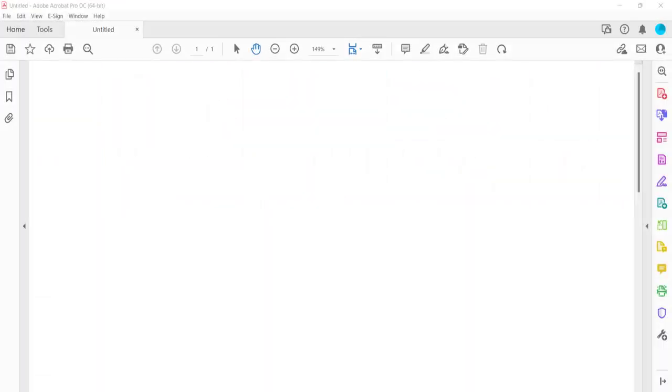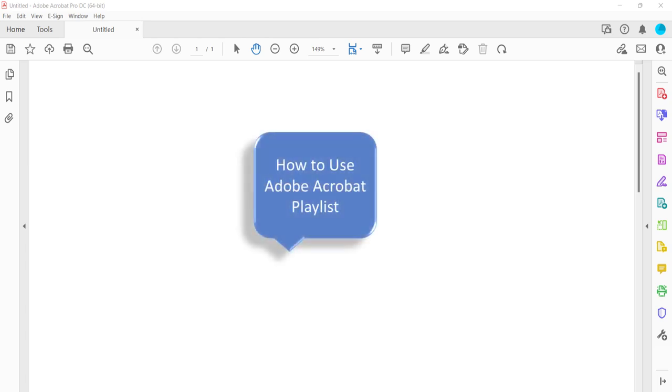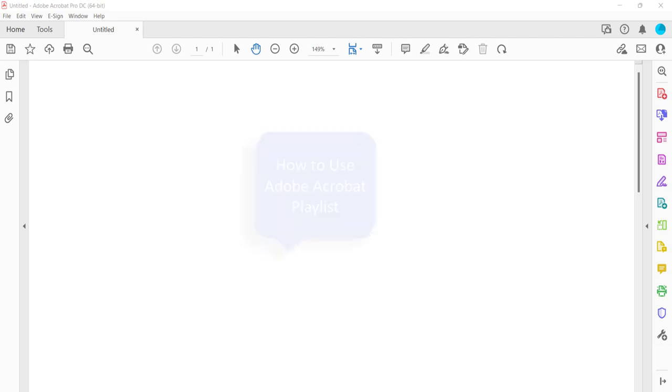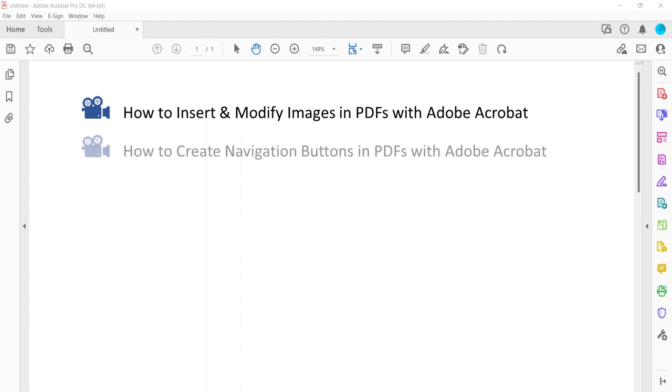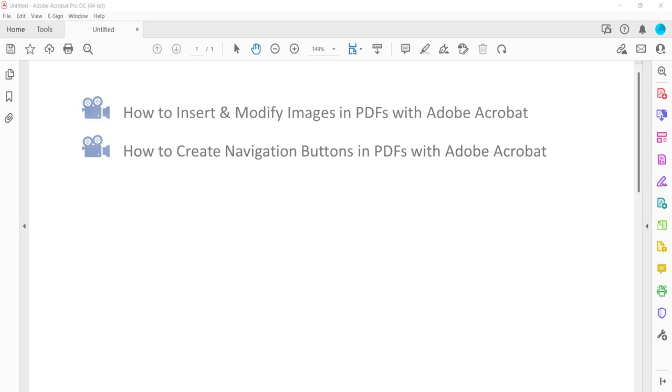For more Adobe Acrobat tutorials, please see my playlist, How to Use Adobe Acrobat, where you'll find many related videos, such as how to insert and modify images in PDFs with Adobe Acrobat and how to create navigation buttons in PDFs with Adobe Acrobat.